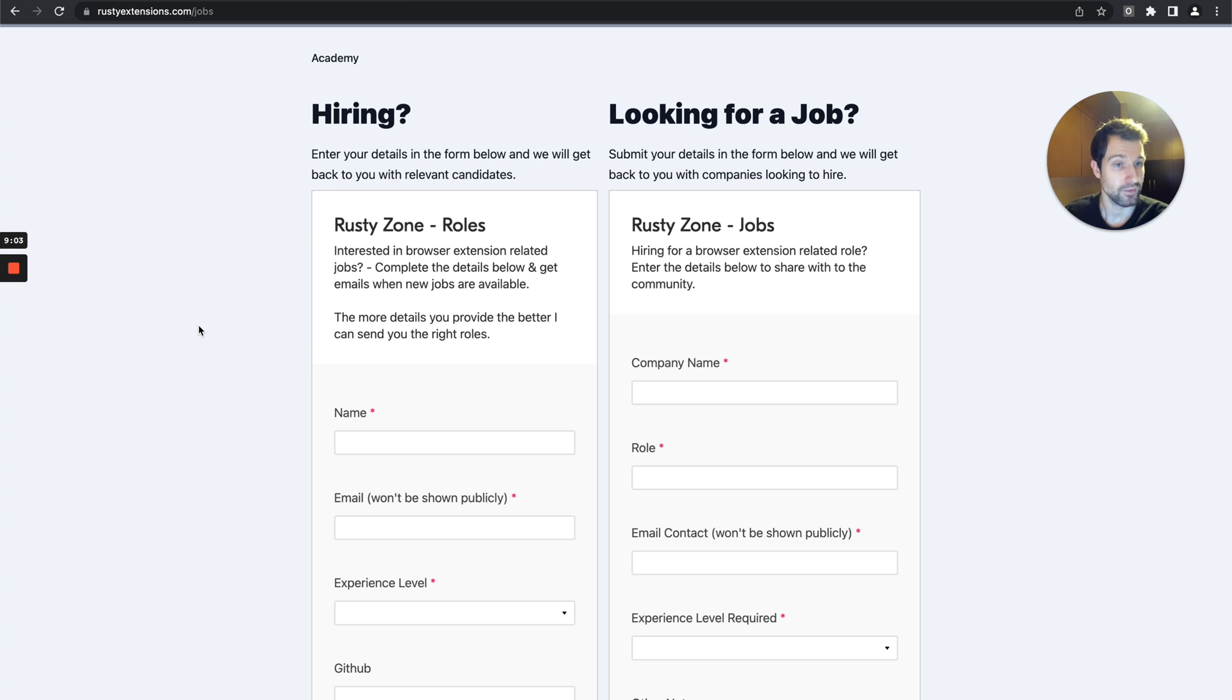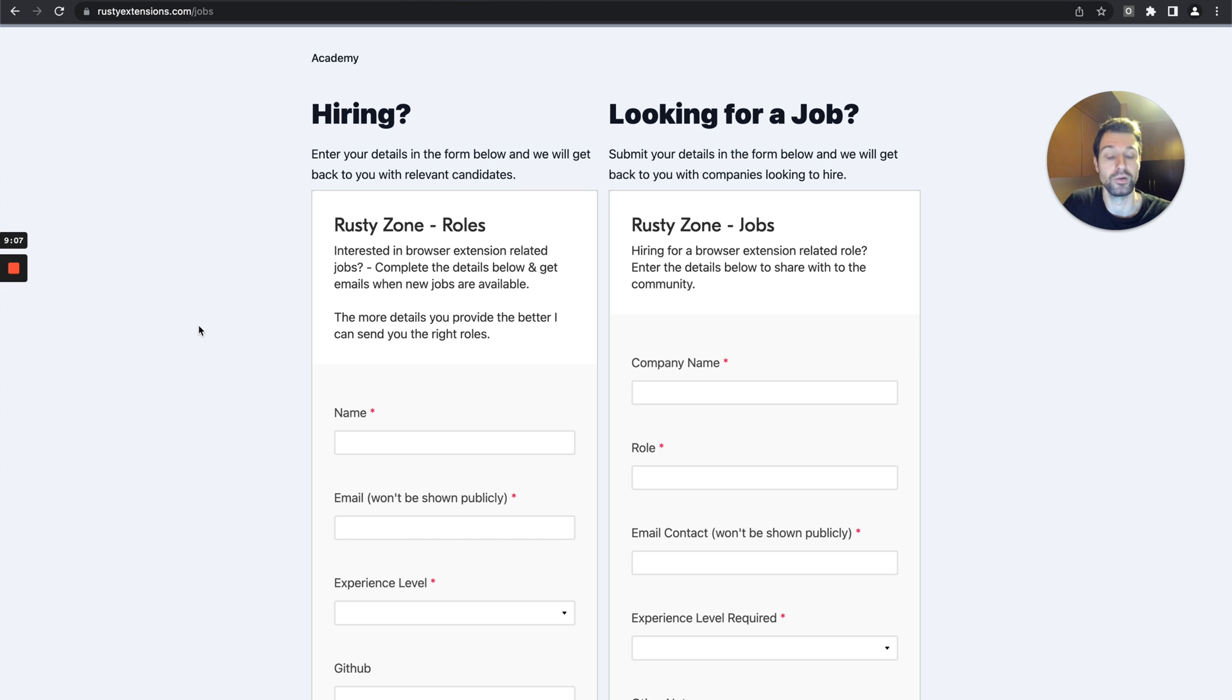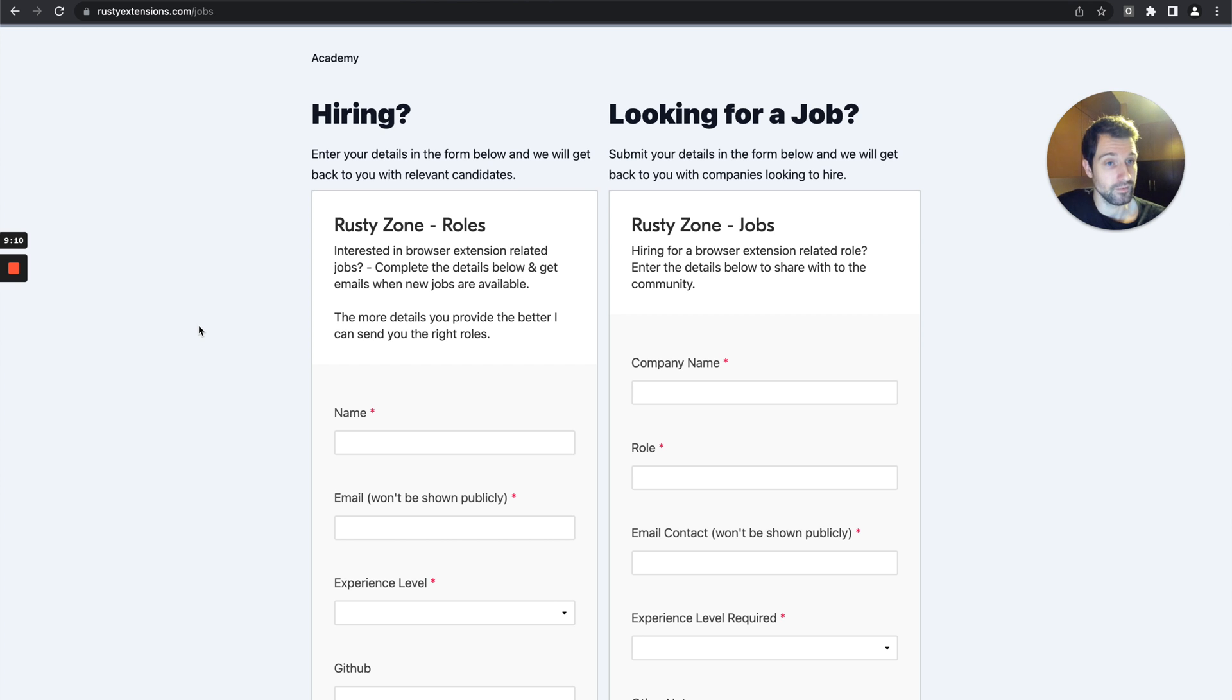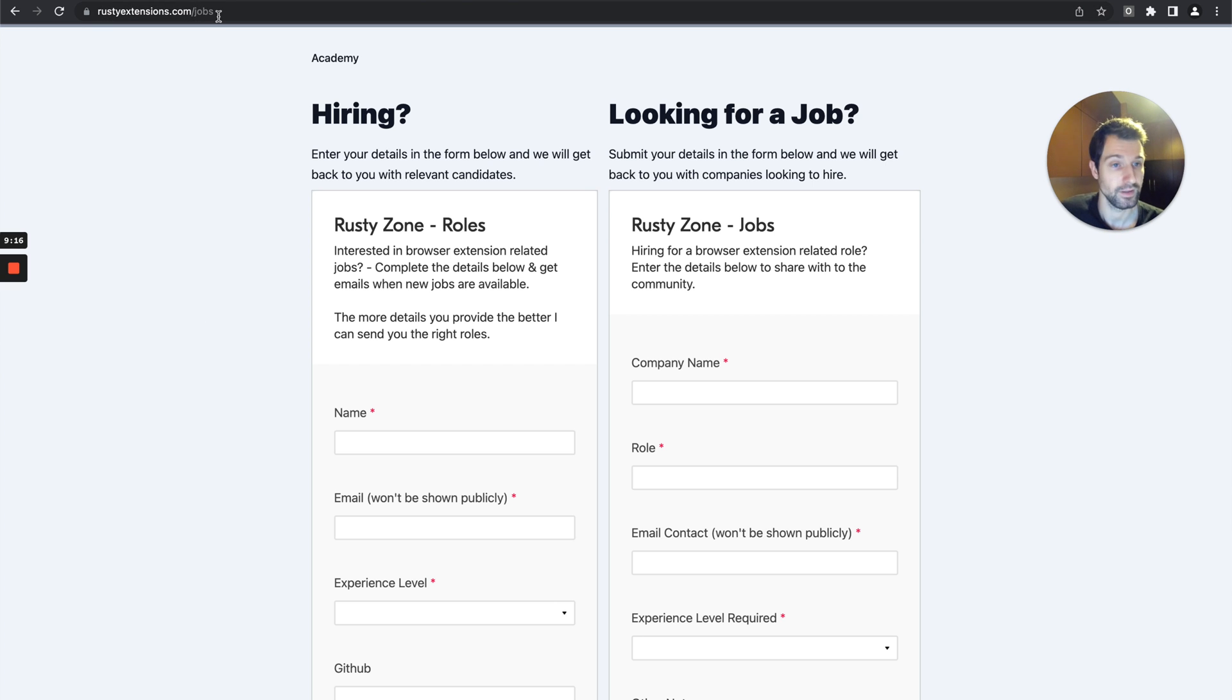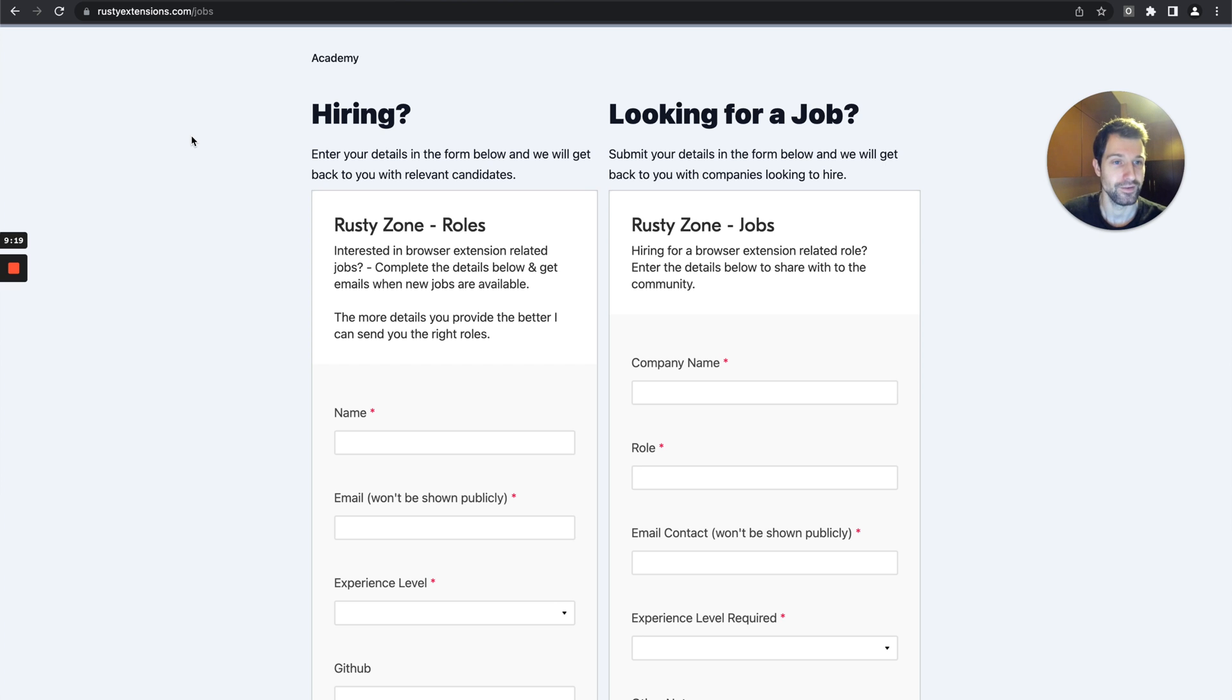If you find this interesting for you, if there's something you're looking for on either side, you can find it on rustyextensions.com/jobs. Of course I'll put a link in the description to that as well.